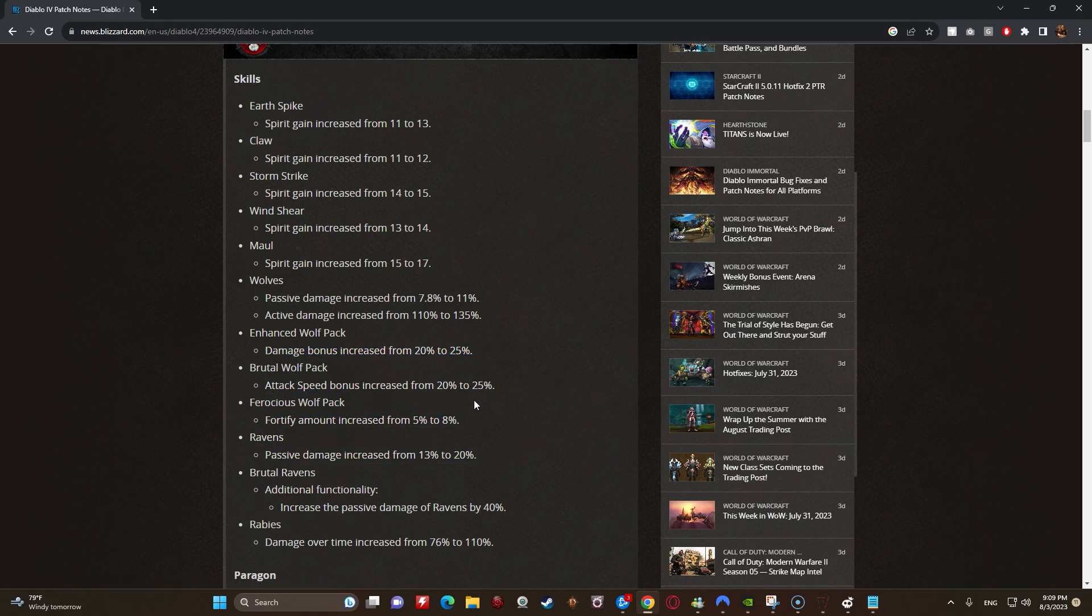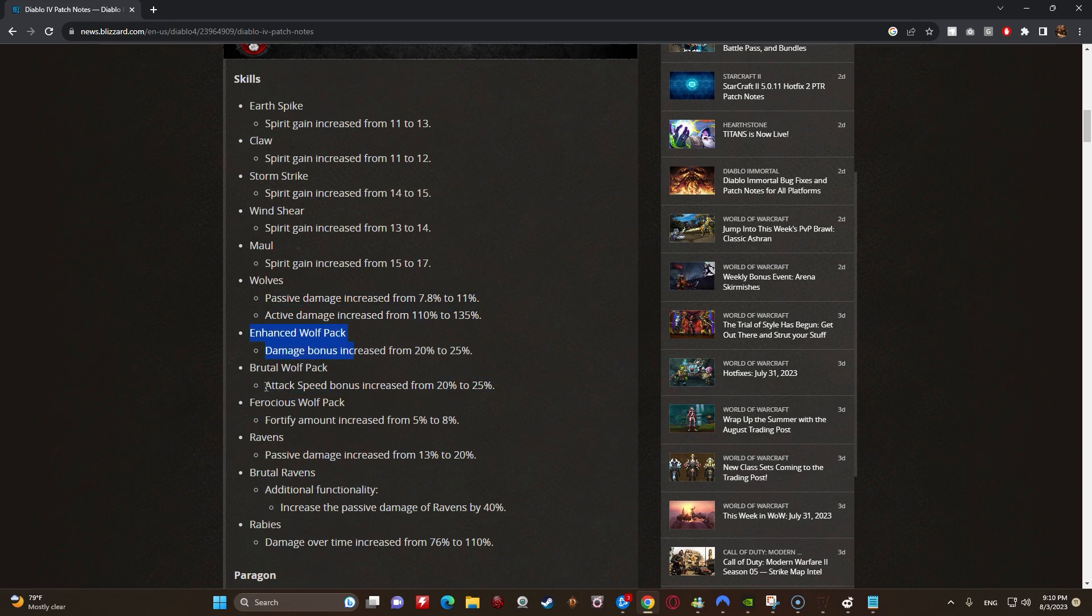Enhanced Wolf Pack damage bonus going up from 20% to 25%. Brutal Wolf Pack attack speed going up from 20% to 25%. Ferocious Wolf Pack fortify amount increased from 5% to 8%. So this is pretty good because it's multiplicative, so this is pretty good. The attack speed buff is kind of whatever, but because they're buffing the passive damage, it is kind of nice to have the attack speed buff because then they'll be dealing more passive damage.